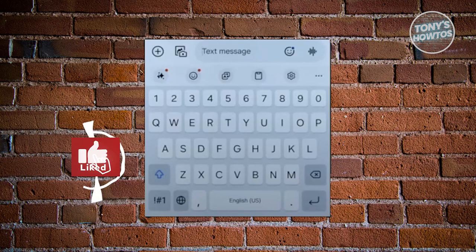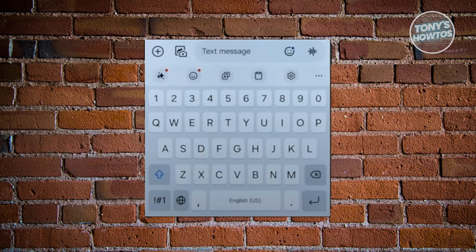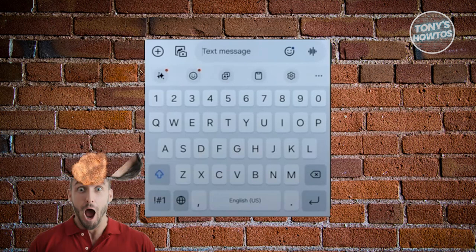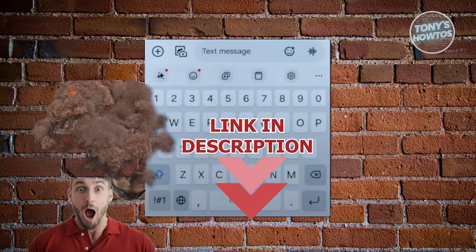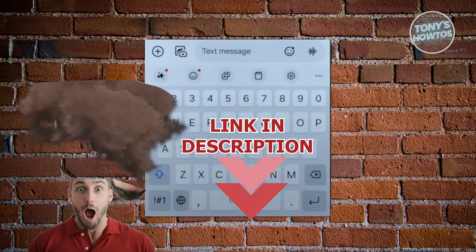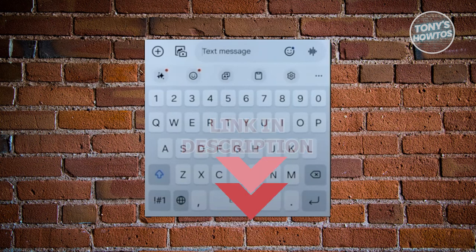Hey guys, welcome back to Tony's Outdoors. In this video, I'll be showing you how to fix missing microphone voice input on a Samsung keyboard. So let's get started. Fixing this issue is actually pretty simple.